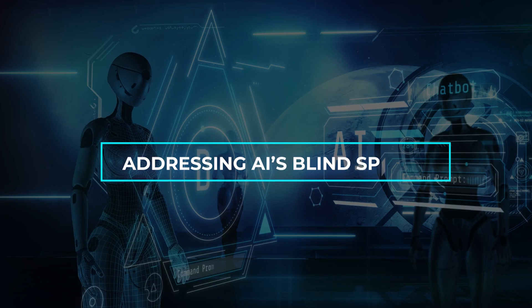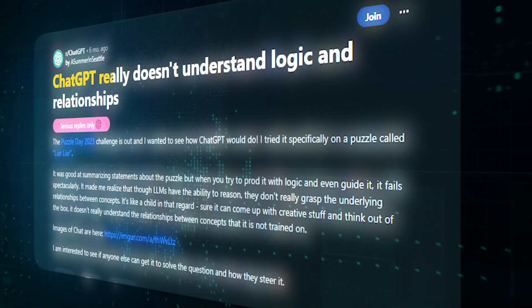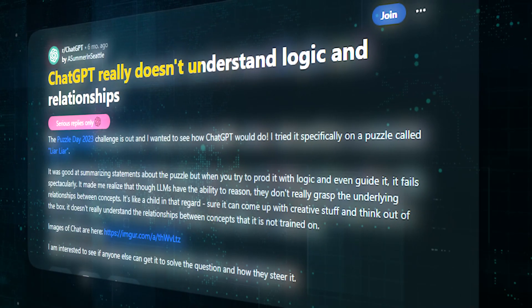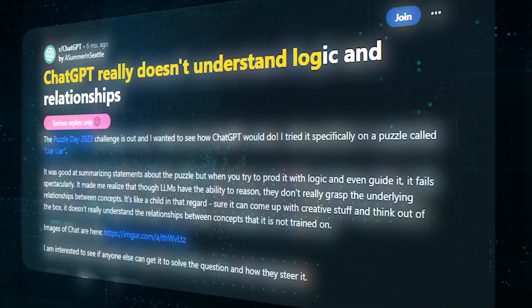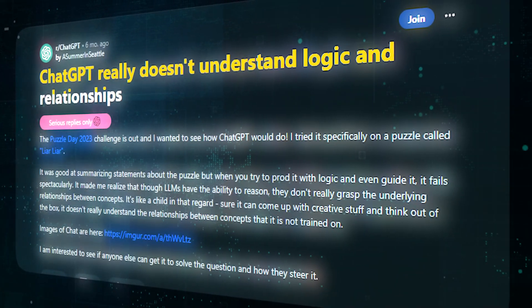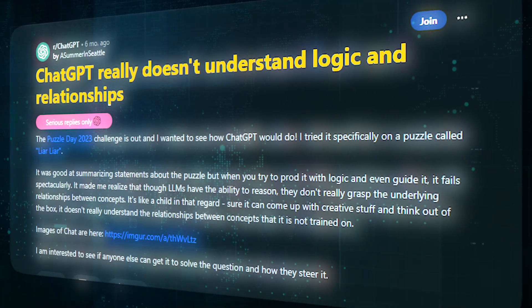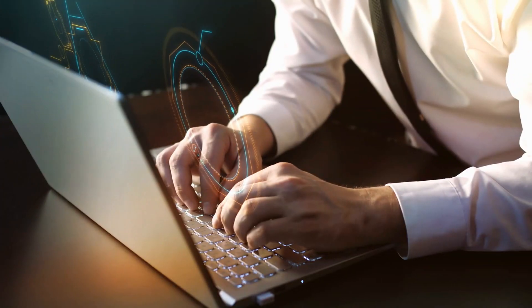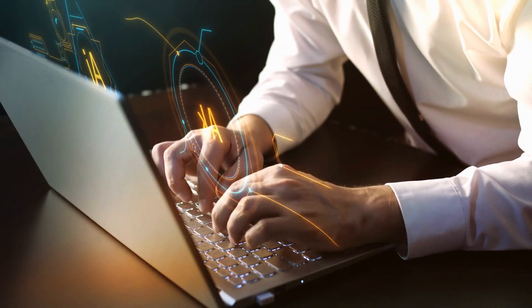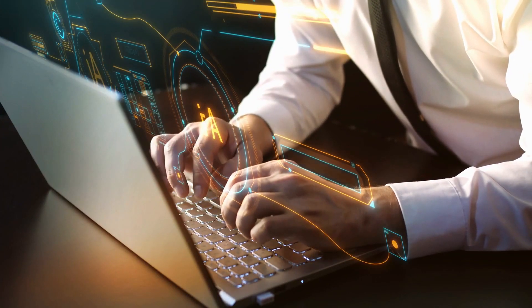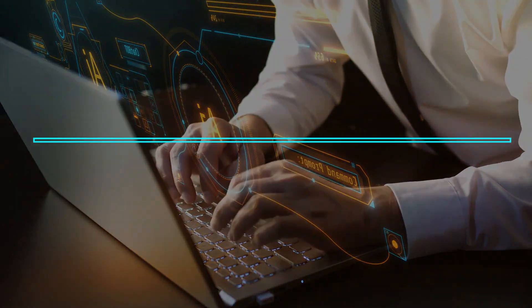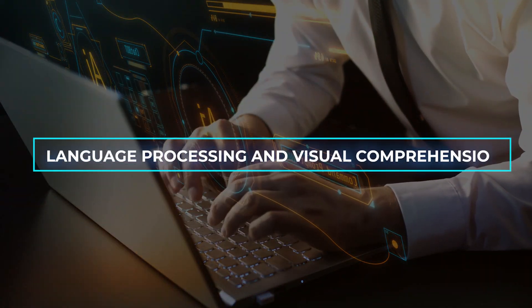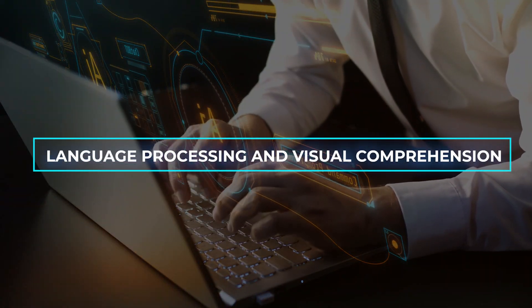Addressing AI's Blind Spots: ChatGPT's limitations, such as its struggles with logic problems, underscore the necessity of addressing these blind spots, especially in real-world applications where AI must combine language processing and visual comprehension.